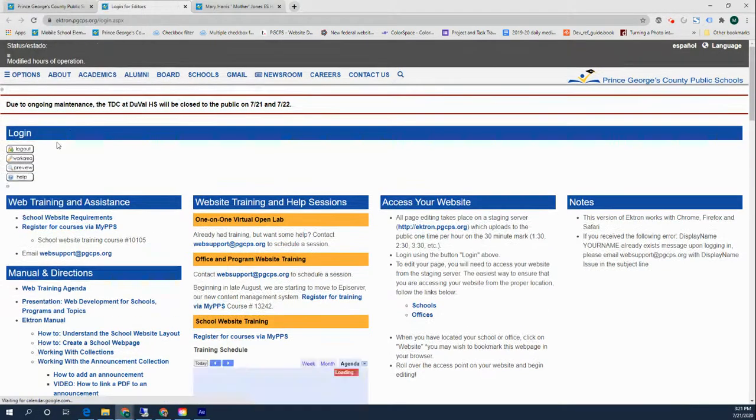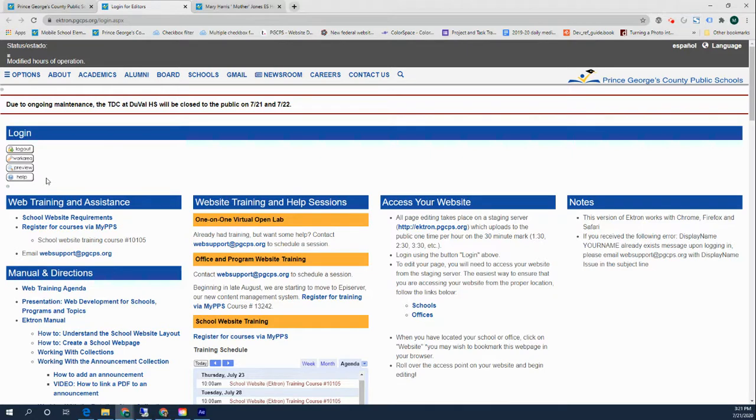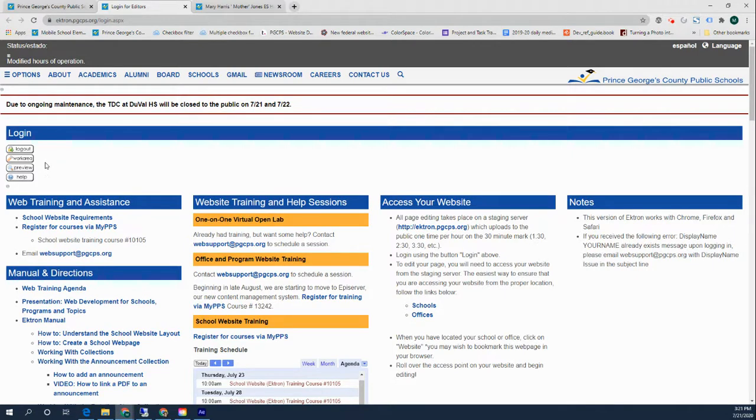If all is well so far, you should see four buttons: Logout, Work Area, Preview, and Help. If it says display your name already exists, please email us at websupport@pgcps.org and we can correct that for you.